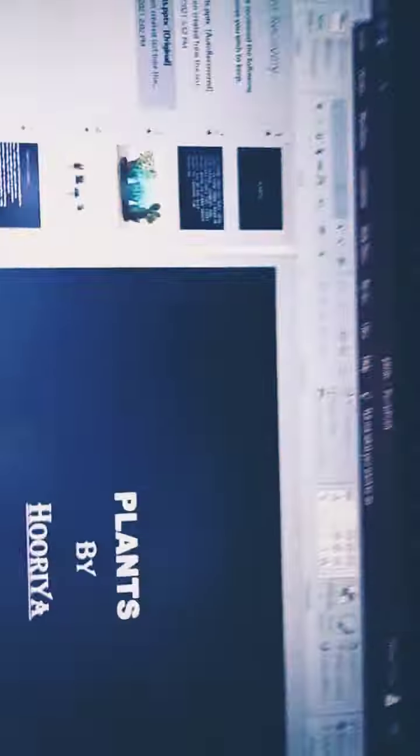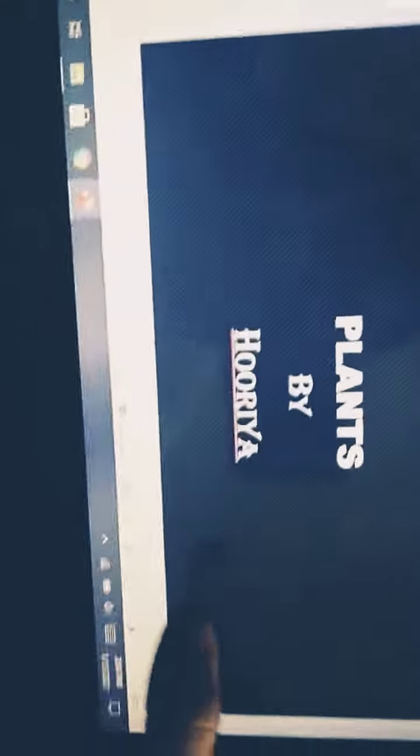Hey guys, my name is Ritriya Vakas and I have come up with an interesting video today. I'm going to tell you about plants in this video and I have made a PowerPoint about plants and I want to show you guys the PowerPoint so you can get knowledge and your mind can get better. This is my PowerPoint.